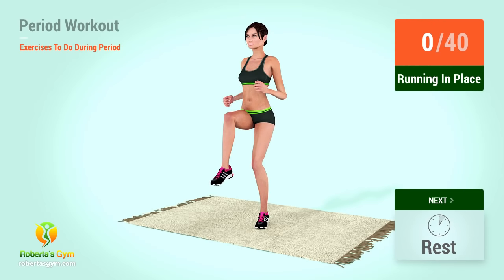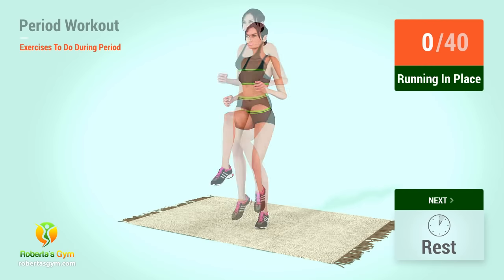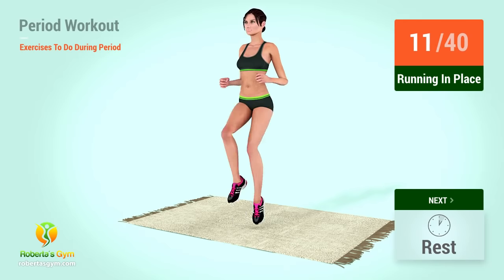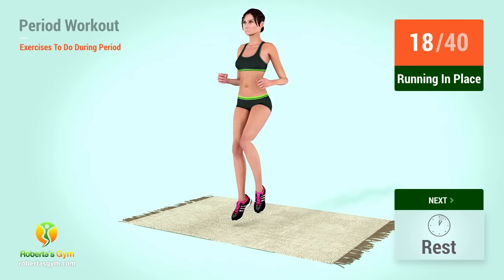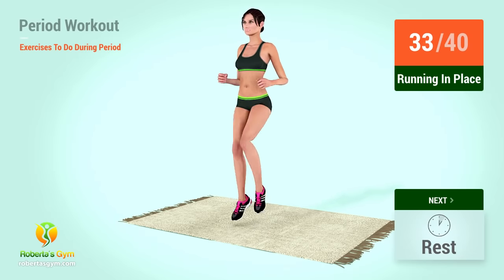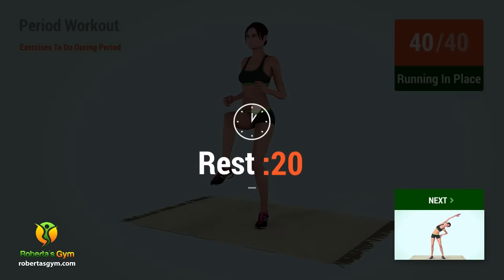Up next, running in place! In 5, 4, 3, 2, 1, go! 2, 4, 6, 8, 10, 12, 14, 16, 18, 20, 22, 24, 26, 28, 30, 32, 34, 36, 38, 40. Rest time!